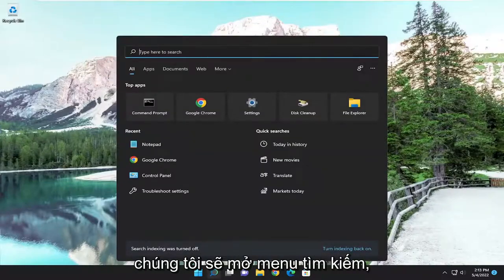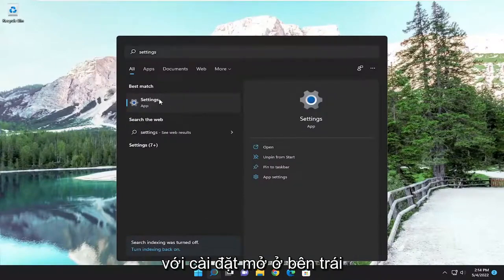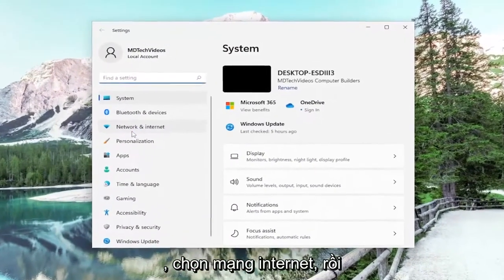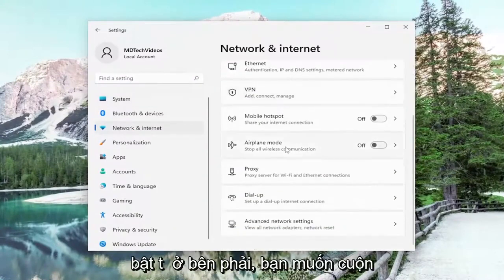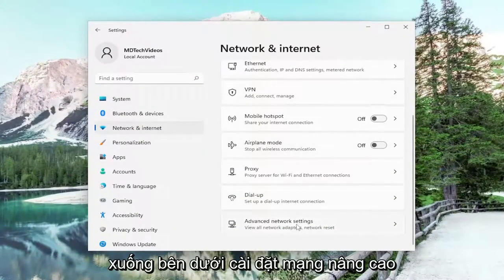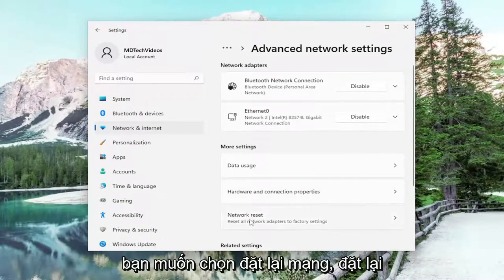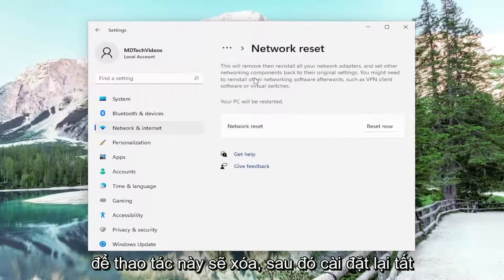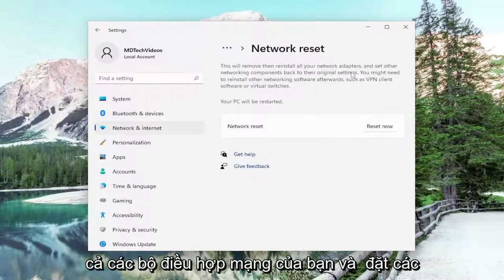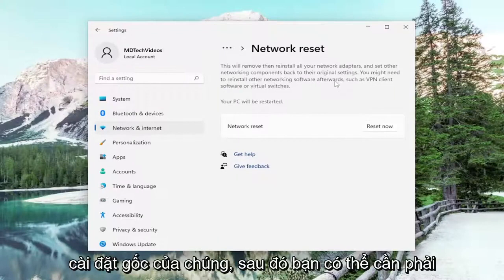We're going to open up the search menu, type in Settings, and the best match will come back with Settings. Open that up. On the left side select Network and Internet. Then on the right side scroll down to Advanced Network Settings and left click on that. Underneath More Settings, select Network Reset — reset all network adapters to factory settings. This will remove and reinstall all of your network adapters and set other networking components back to their original settings.